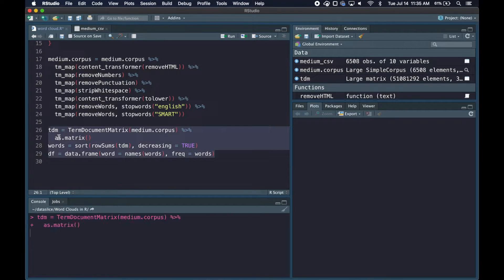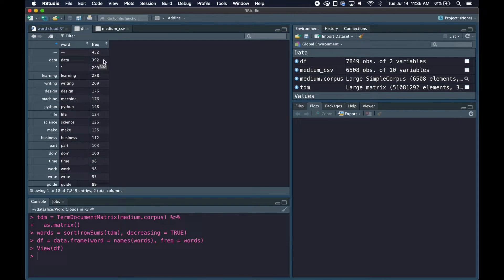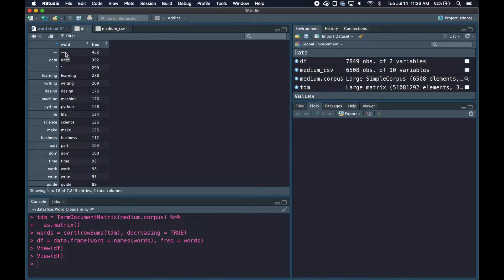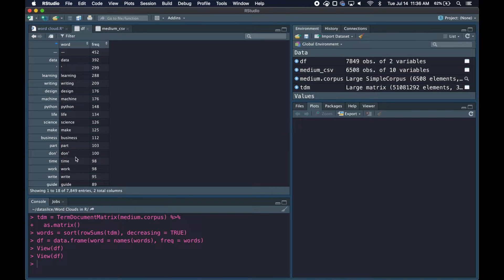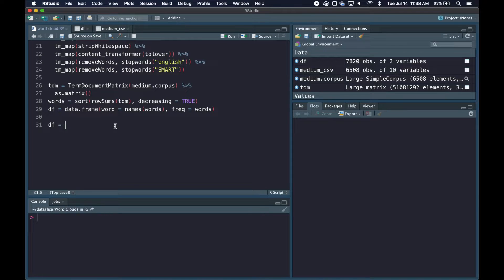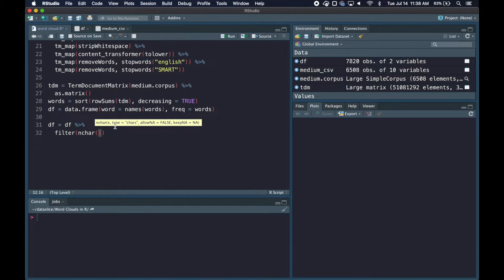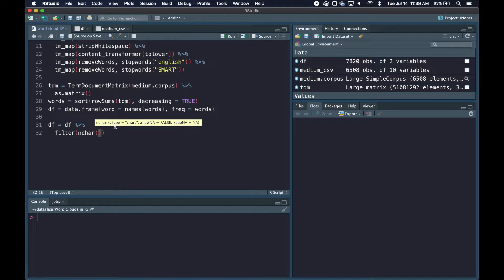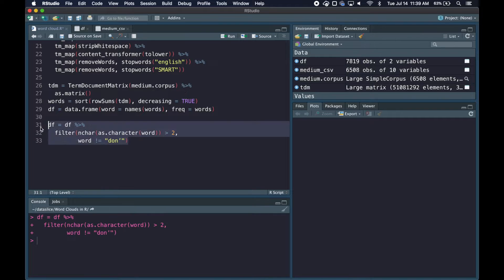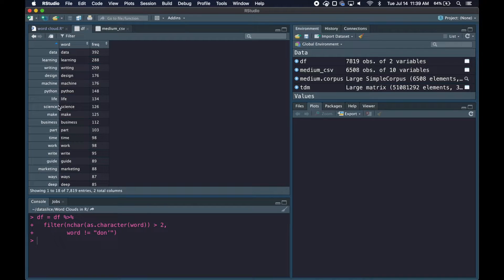We can run this and open up our data frame. You can see we get the words and their respective frequencies, but I noticed some issues. There's this hyphen at the top, this apostrophe, this don't that got cut off. The text mining functions were only able to do so much, so we'll need to manually filter out some of these rows. I'm going to pipe our data frame into the filter command and filter by rows where the word is greater than length two and not equal to that don't without the t.